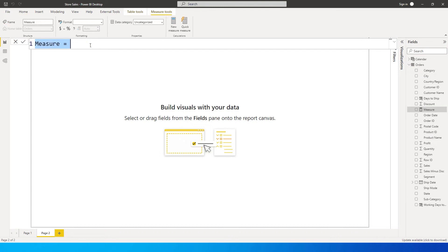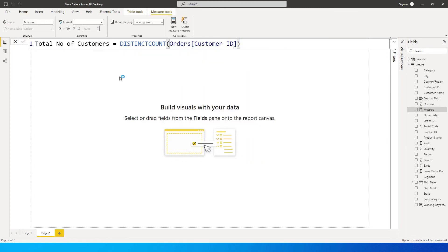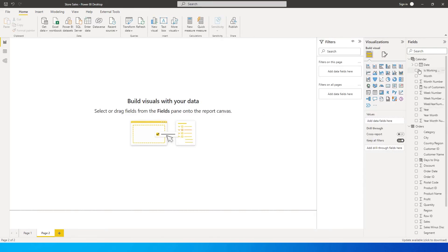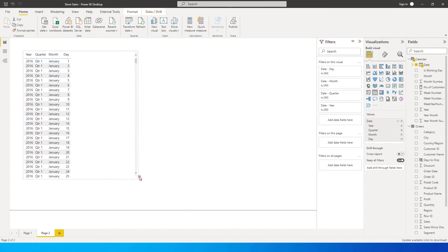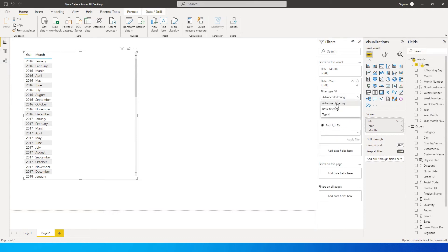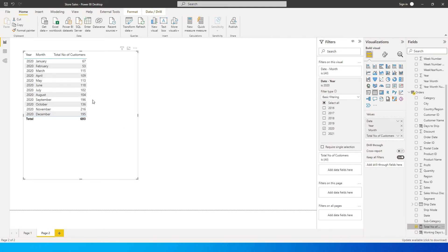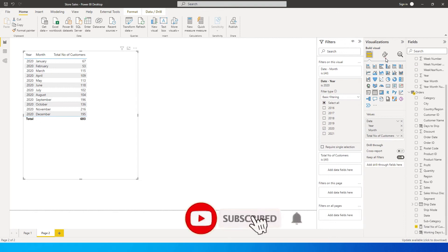Let's create a new measure to first identify all our customers. I'm going to call this 'Total Number of Customers' and define it as a DISTINCTCOUNT of customer ID from my orders table. Now let me bring in the date from my calendar table, remove quarter and day, and filter the year to show only 2020. Then I'll bring in the 'Total Number of Customers' measure into our table, which gives us all the customers for each particular month in 2020.